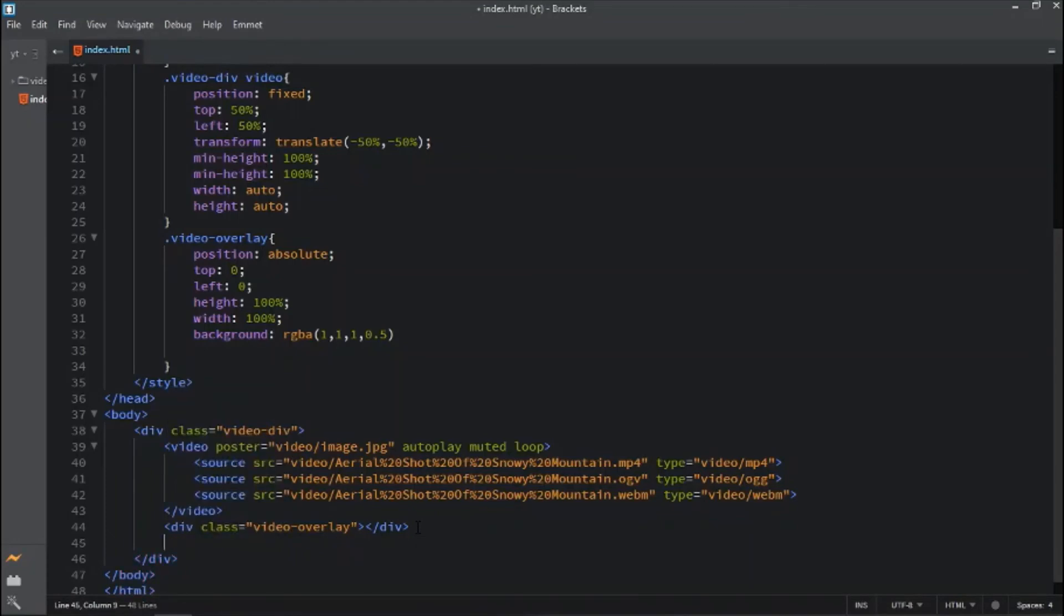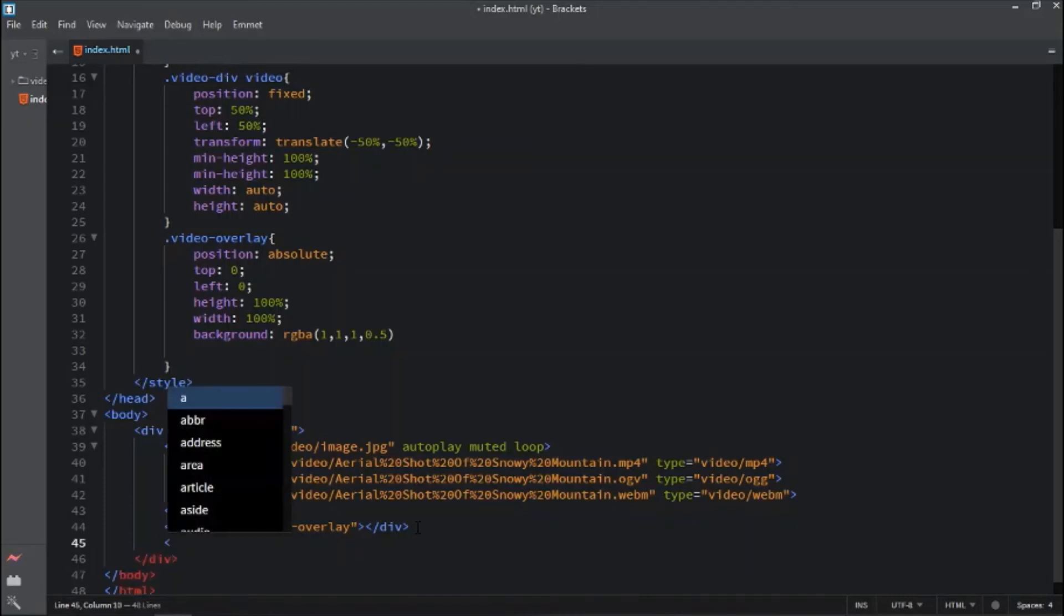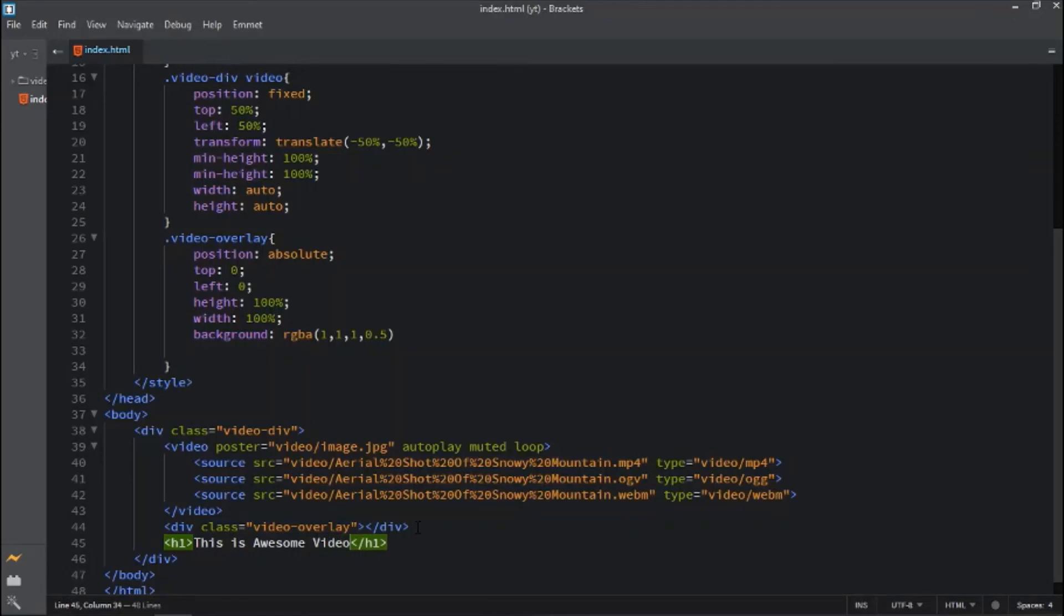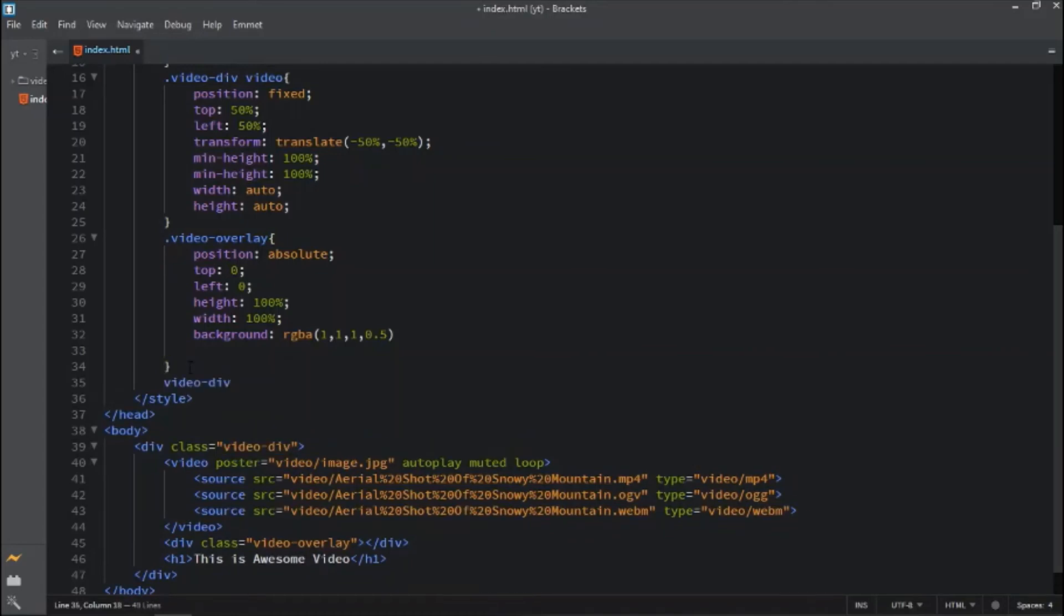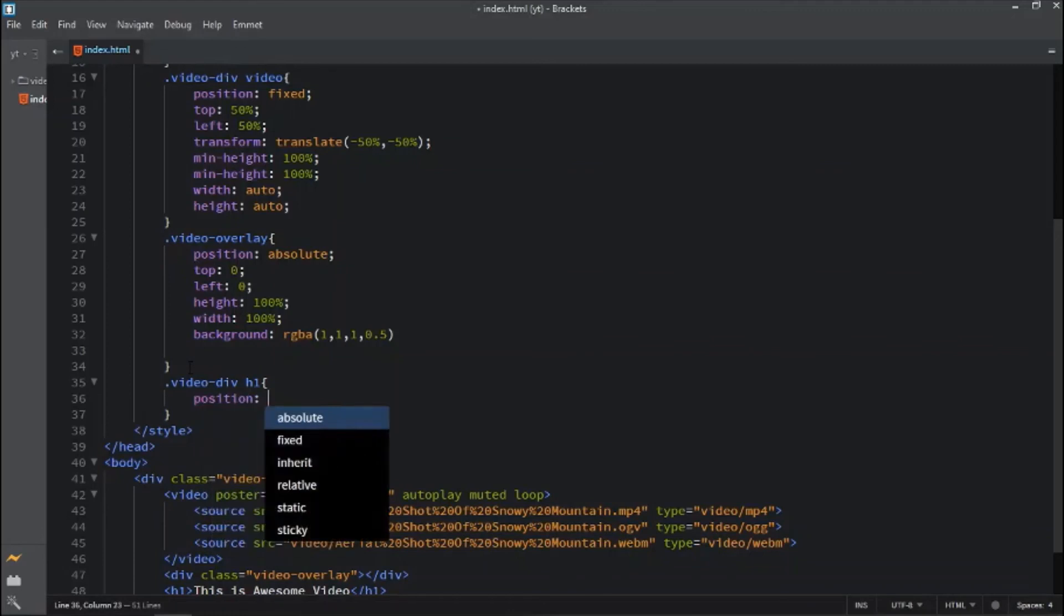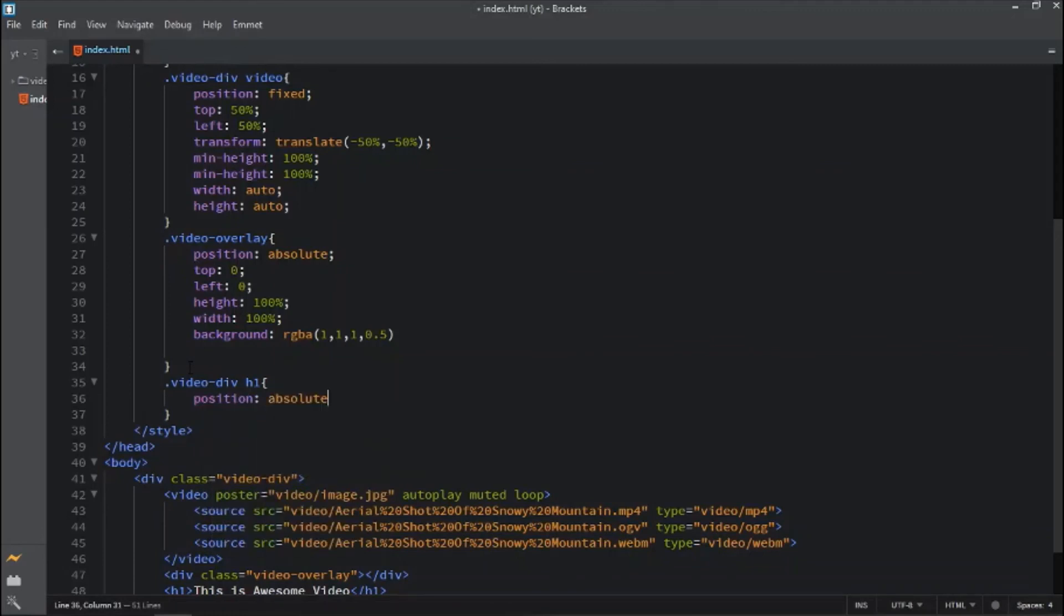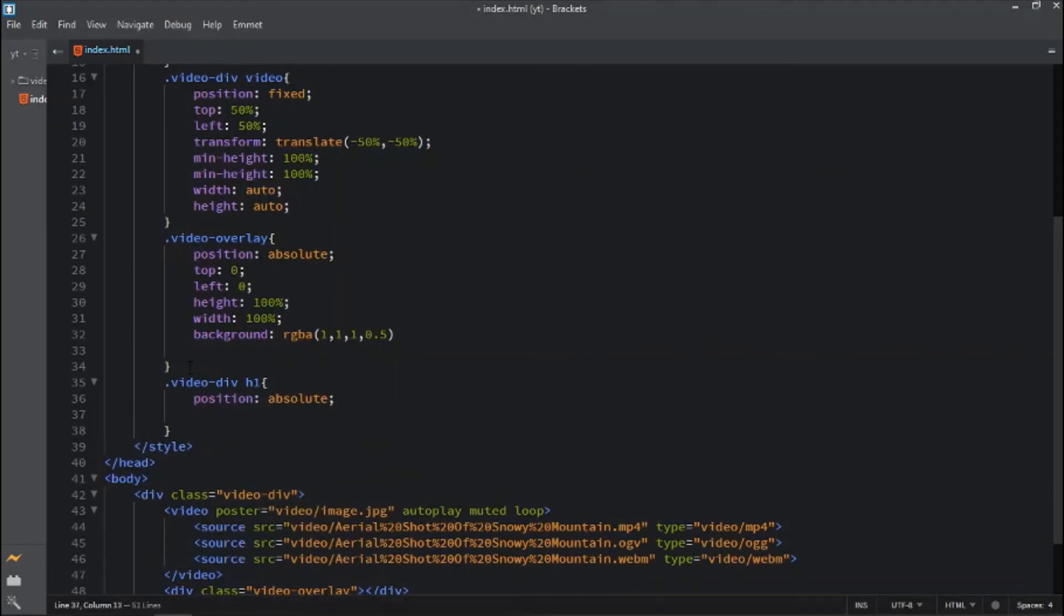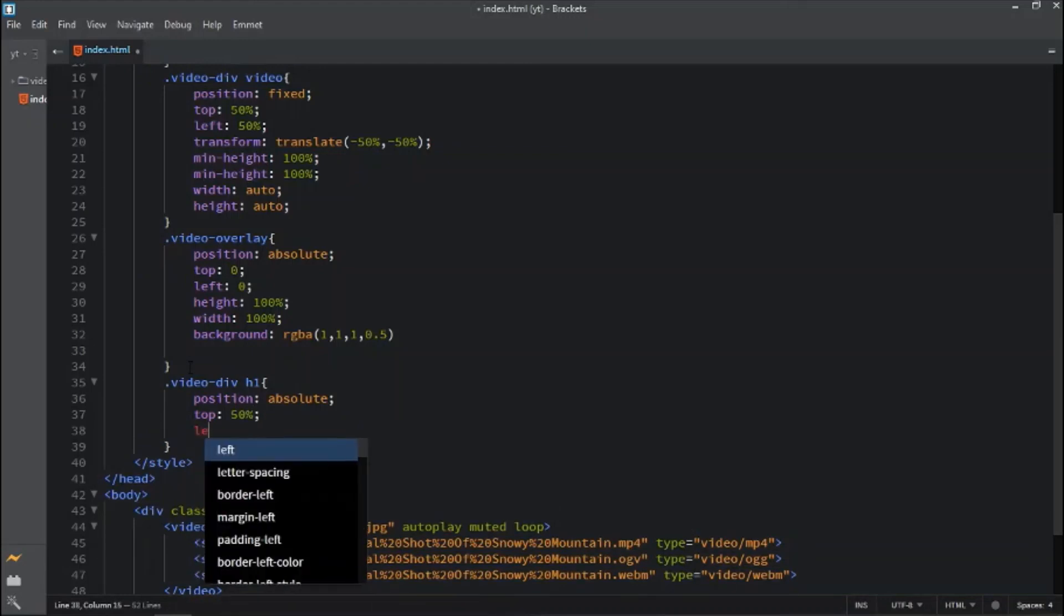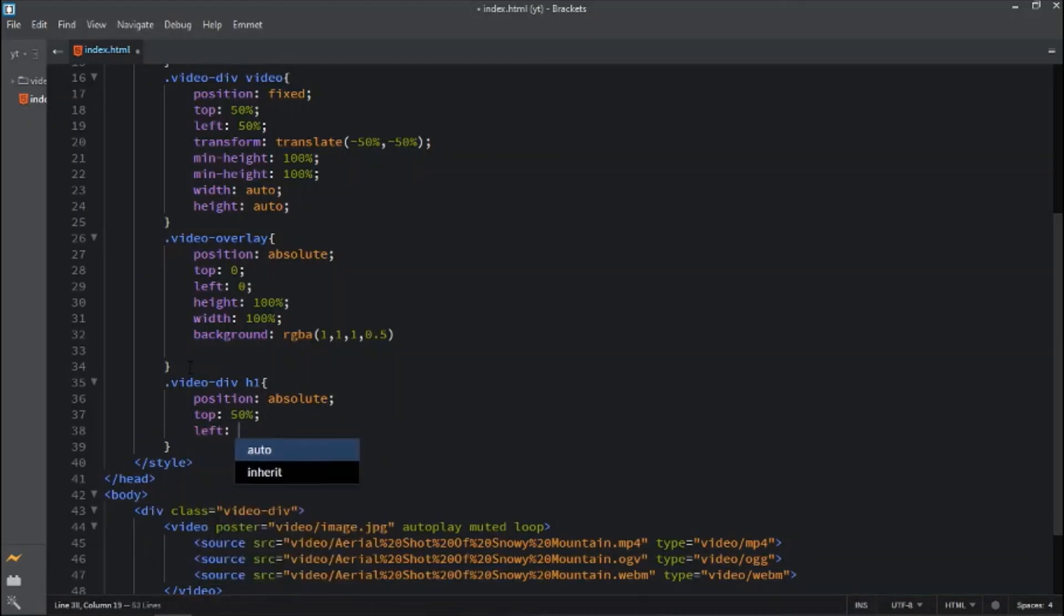Next step is to add the text, so let's add some text. Select the h1 tag. Position will be absolute for positioning inside the parent element. Top will be 50 percent, left will be 50 percent.